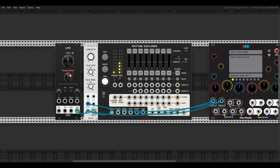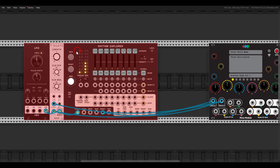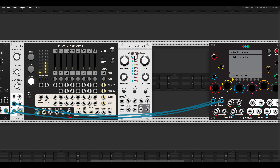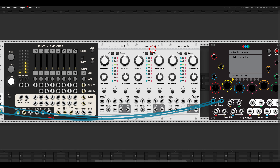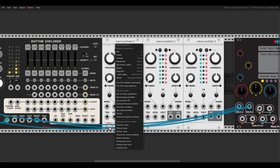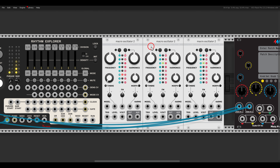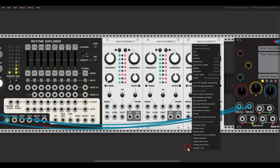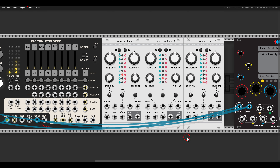For the drum voices, we will have three drum voices, all of them coming from Plaits, or Macro Oscillator 2 — also available on the Meta Module. We will have one kick drum, so in the right-click menu I can change the mode to analog bass drum; then we will have a snare with the analog snare drum; and then we will have a hi-hat with analog hi-hat. So we will have three voices in all.